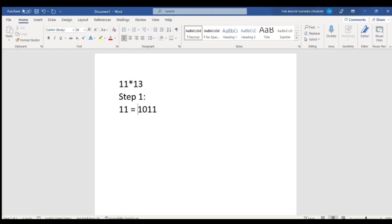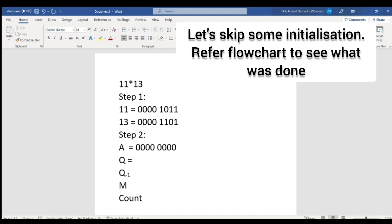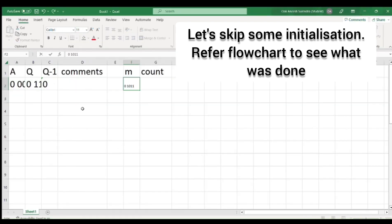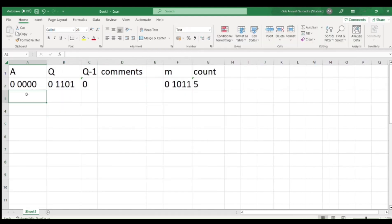So for positive 11, we will use a 5-bit representation. The binary representation becomes 0,1,0,1,1, ensuring the MSB is 0 to indicate a positive number, and this is loaded into the registers accordingly.